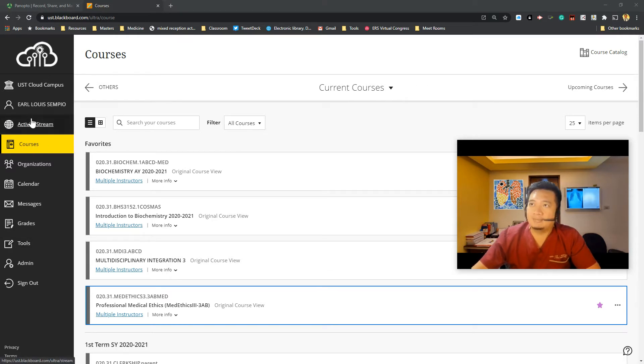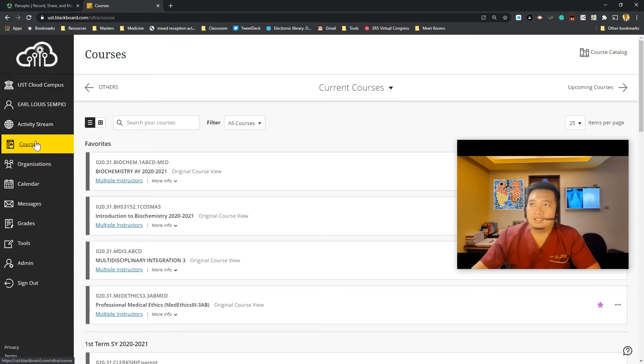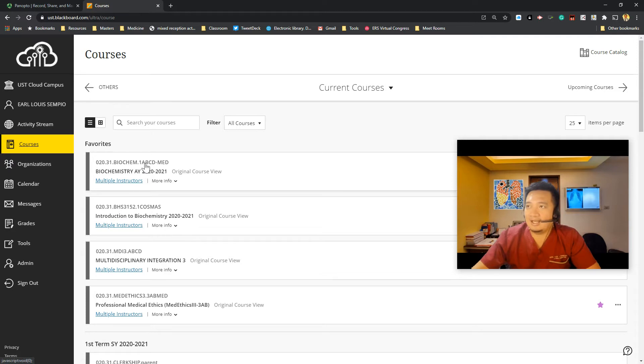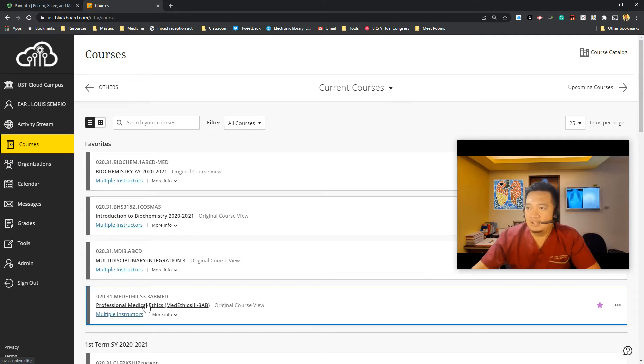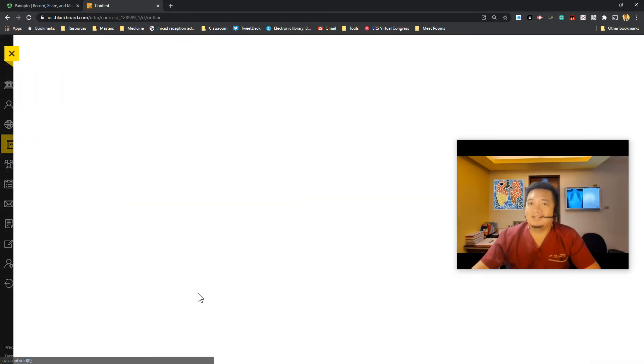So I'm logged into my USC Cloud Campus account here and I click on courses. I look for my course. So now I have professional medical ethics.